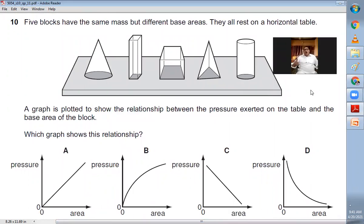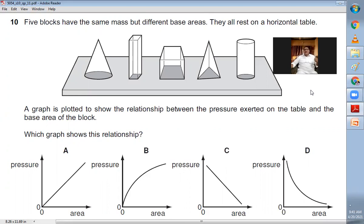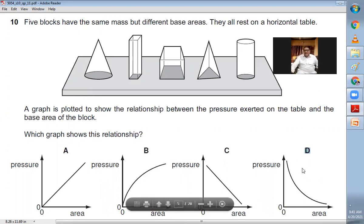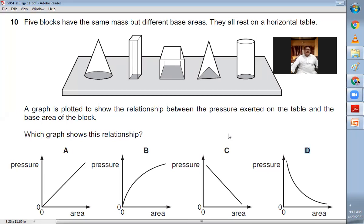Question number ten: five blocks have the same mass but different base areas resting on a horizontal table. The graph shows pressure versus base area. Pressure and contact area are inversely proportional — double the area and pressure halves. When two quantities are inversely proportional, the graph between them is a decreasing curve. So D is the right choice. Never forget this graph shape.